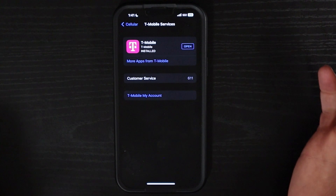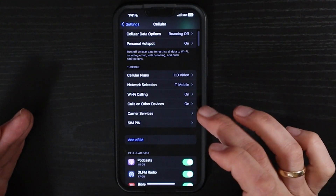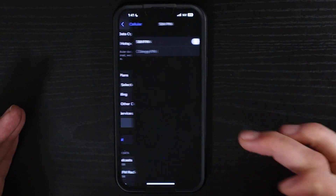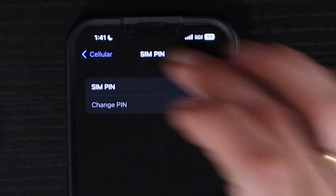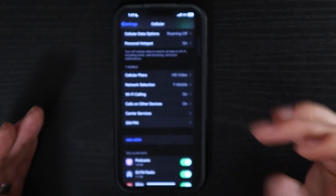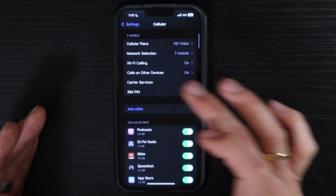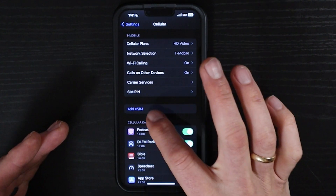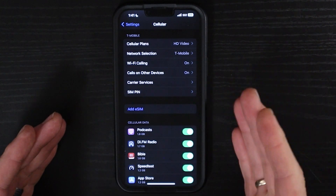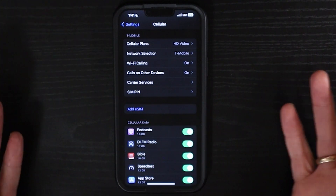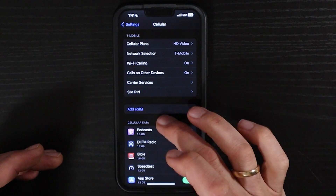Under Carrier Services — we use T-Mobile — you can update the PIN on your SIM card for more security. And with the newer iOS versions and newer iPhones, you can add an eSIM and just ditch the physical SIM card completely.